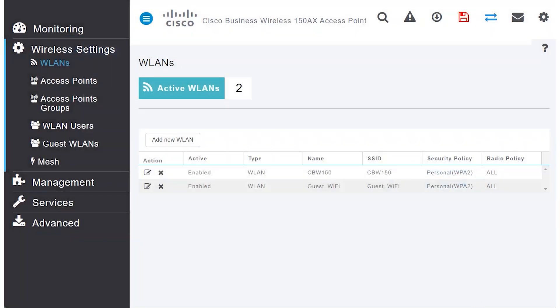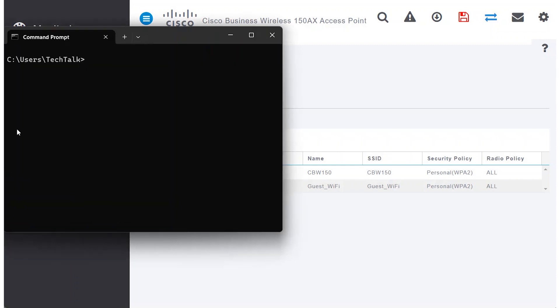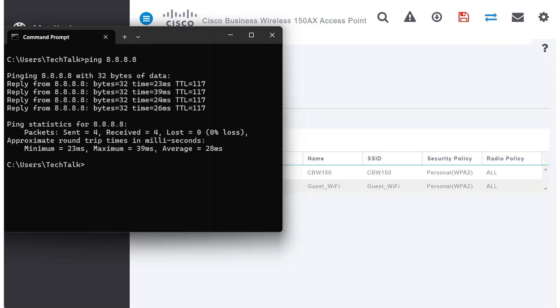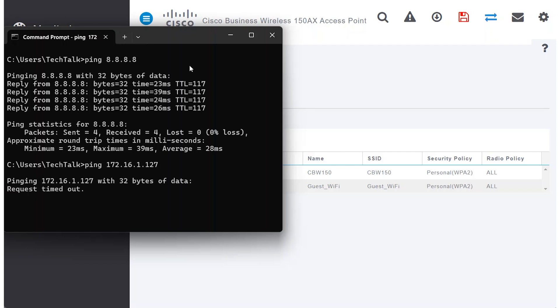Select the Local Guest Wi-Fi and Connect. To verify the ACL has taken effect, bring up the command prompt and type ping 8.8.8.8. The reply confirms there is Internet access. If I ping 172.16.1.127, a CVS350 switch, there is no access, as intended.